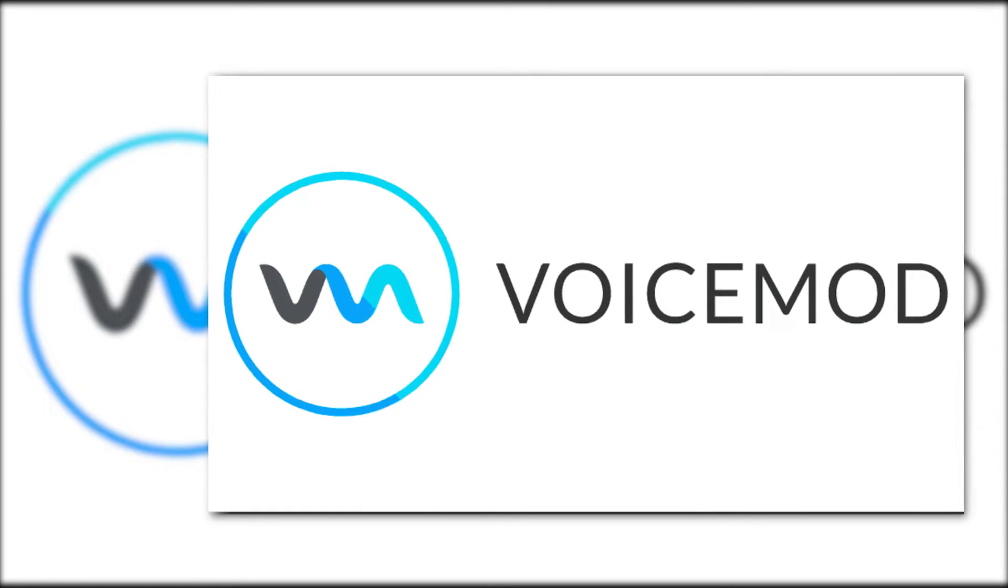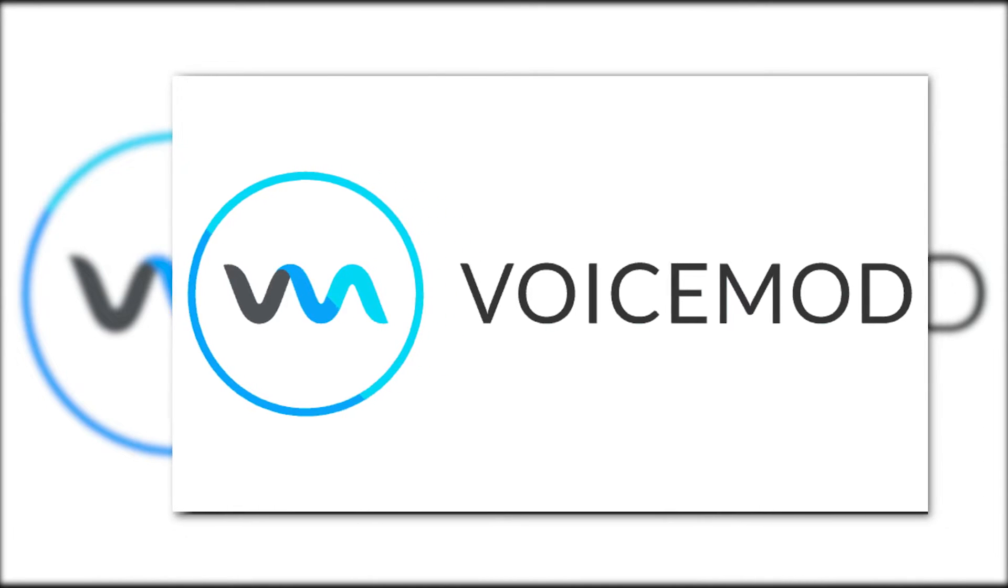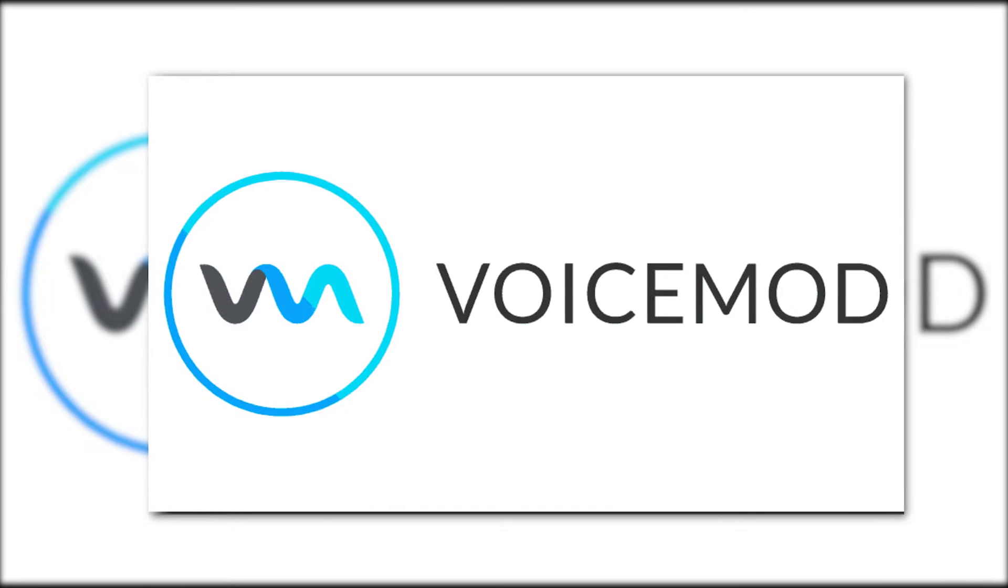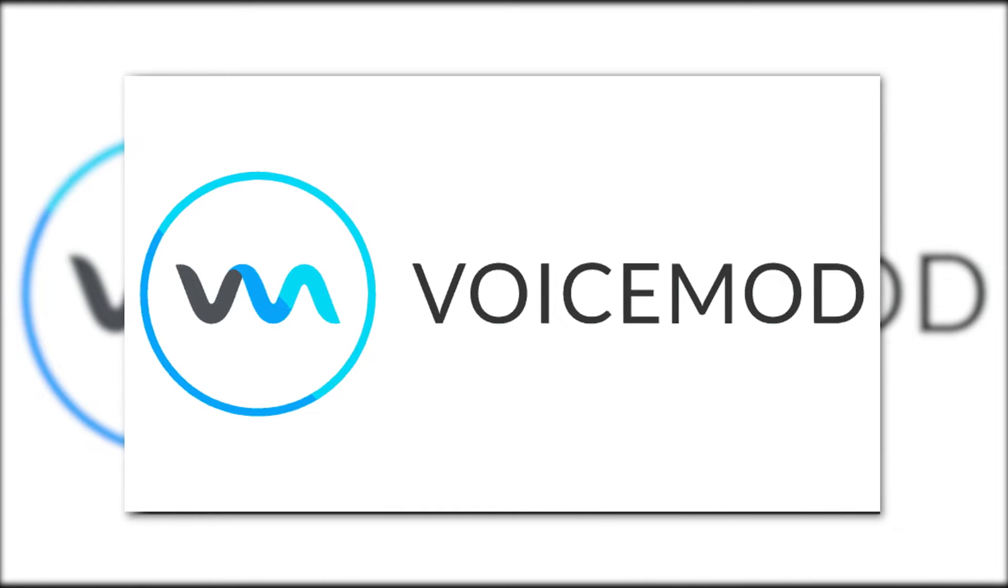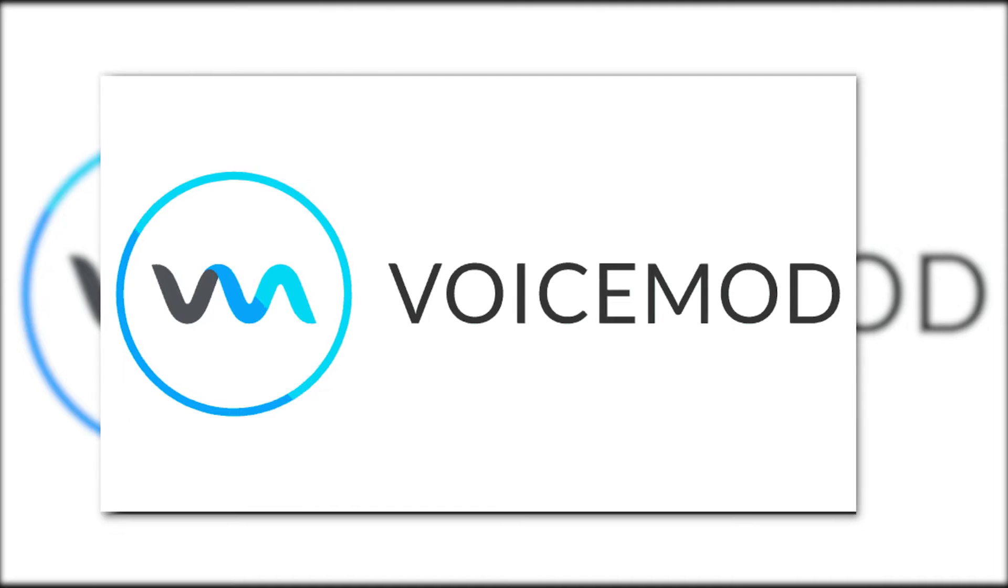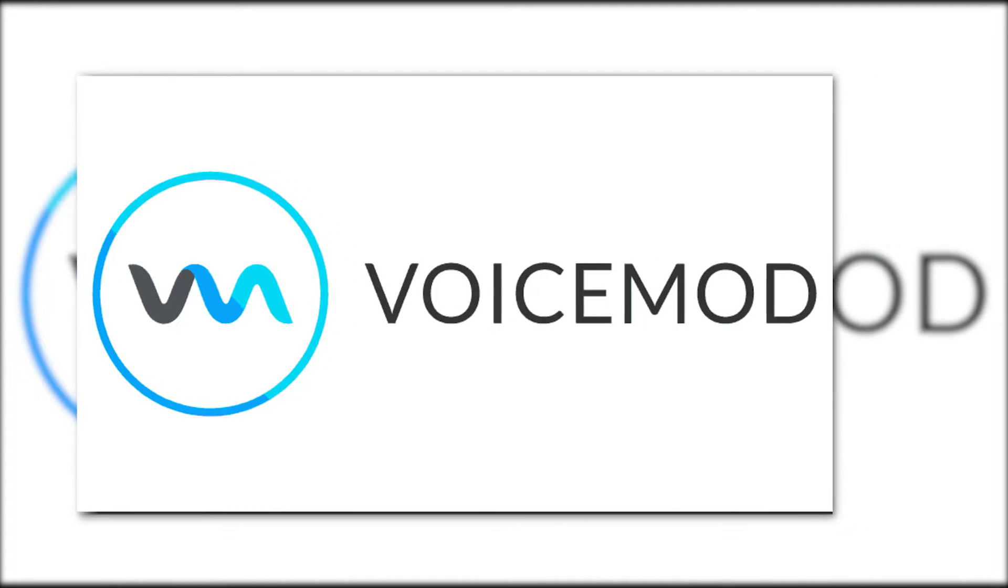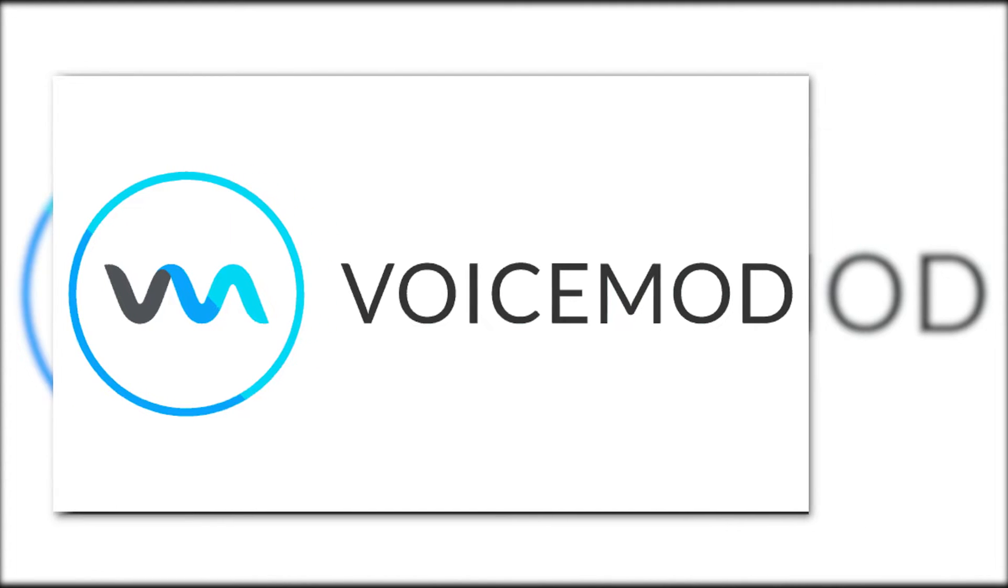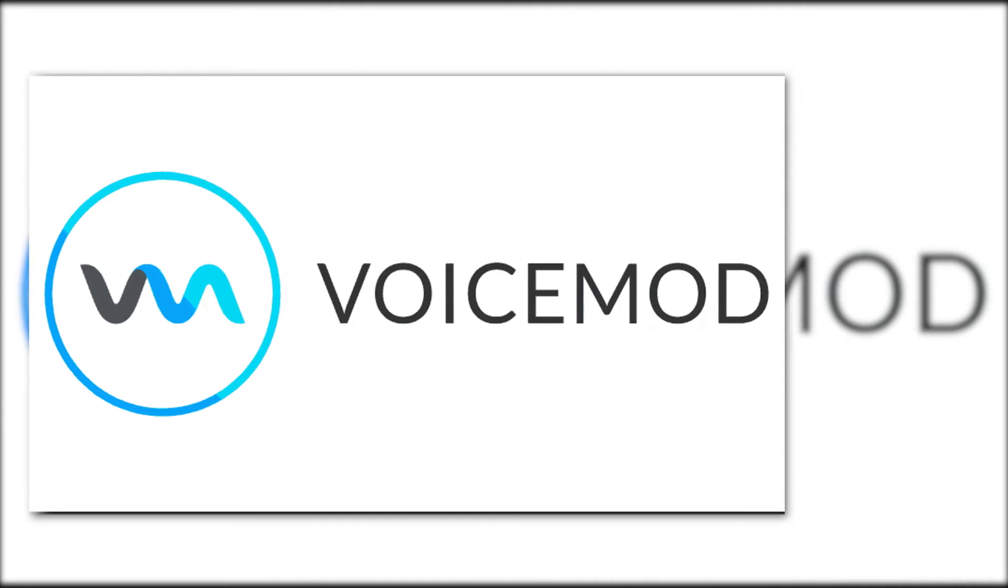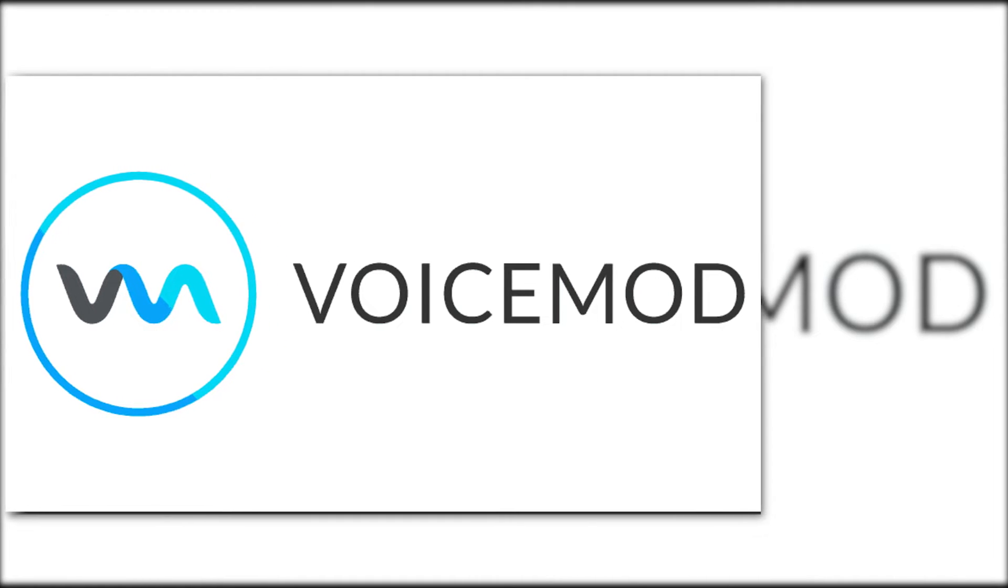So if you weren't sure, VoiceMod can do more than just automate or change your voice while actively speaking. VoiceMod also has applications to use a certain AI avatar to turn your text into automated AI speech.